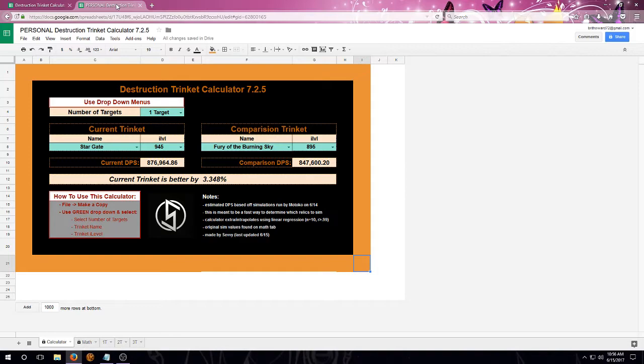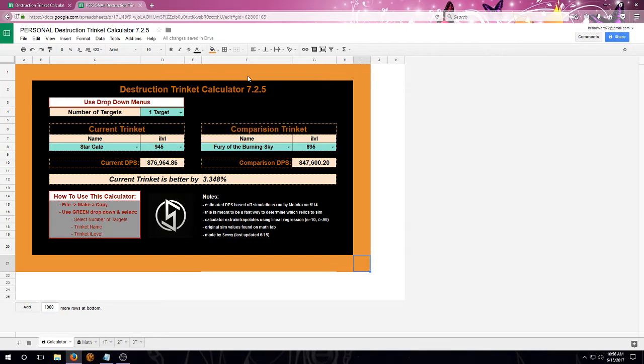So now that we have our very own trinket calculator, we need to figure out what is this actually here for. Well, first of all, this tool is not meant to replace simming your own character. So why exactly is it here?